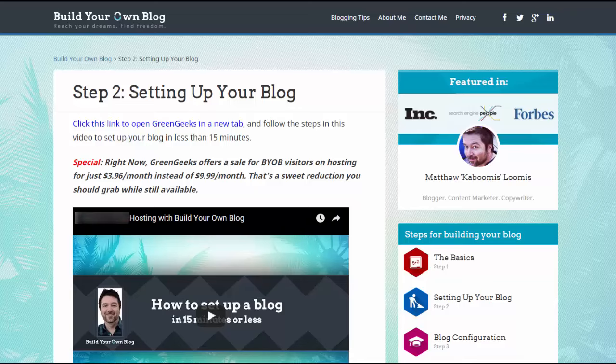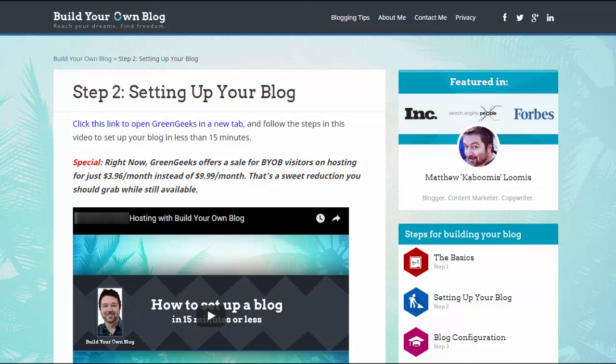Hello, this is Matthew with buildyourownblog.net and in this video I'm going to show you how to set up your new blog in just 15 minutes or less. It might actually only take you 10 minutes. It really just depends on your computer experience.